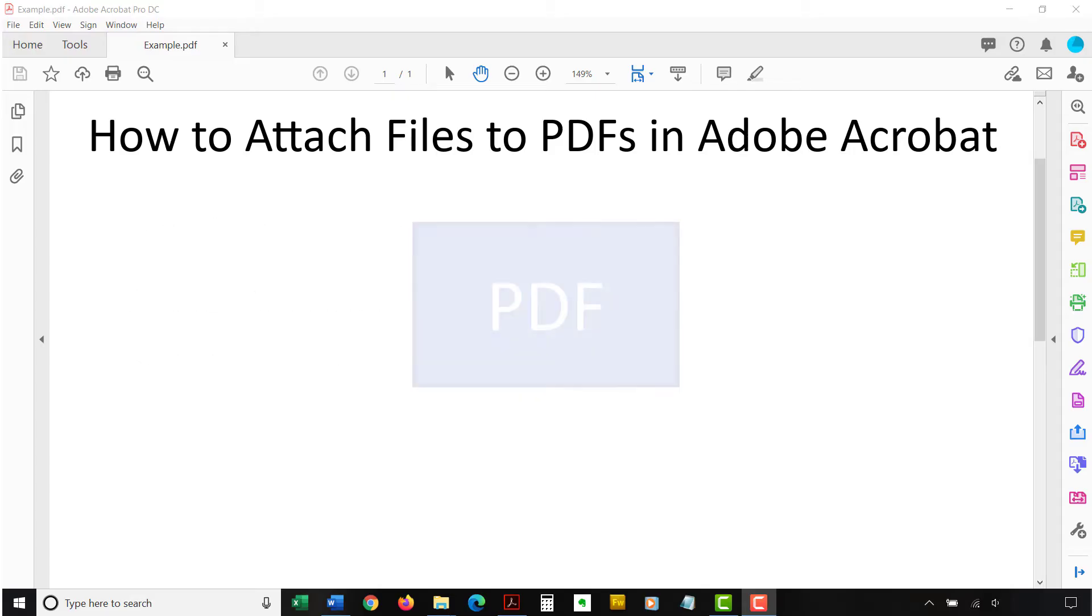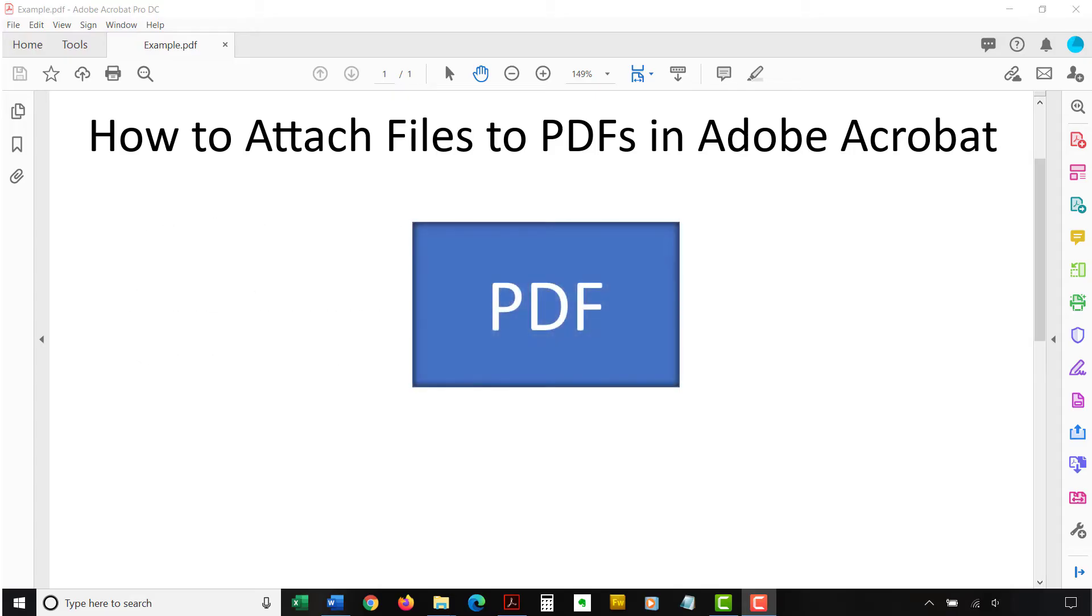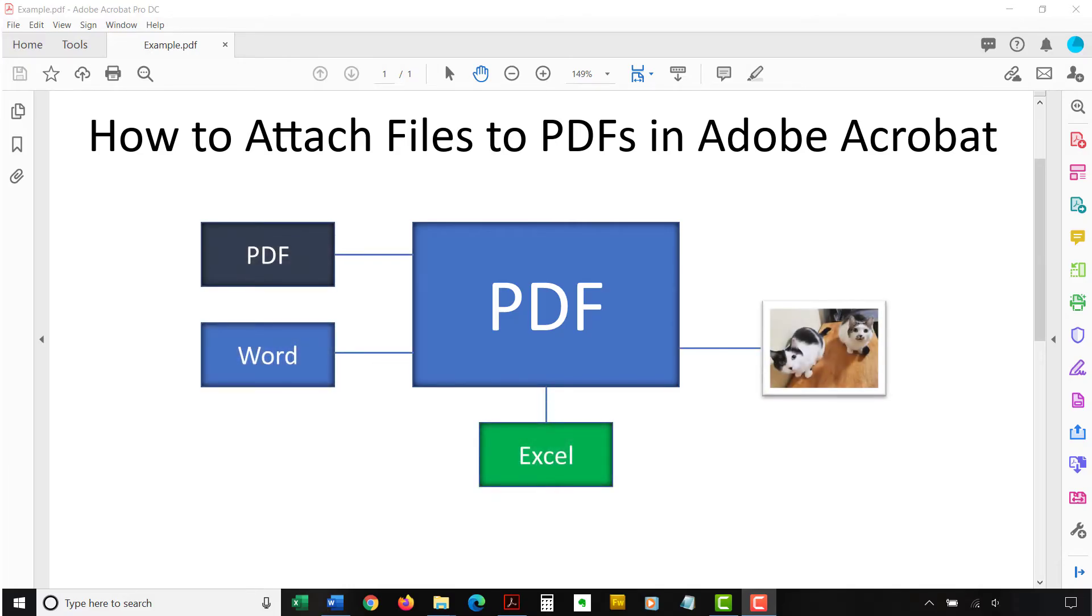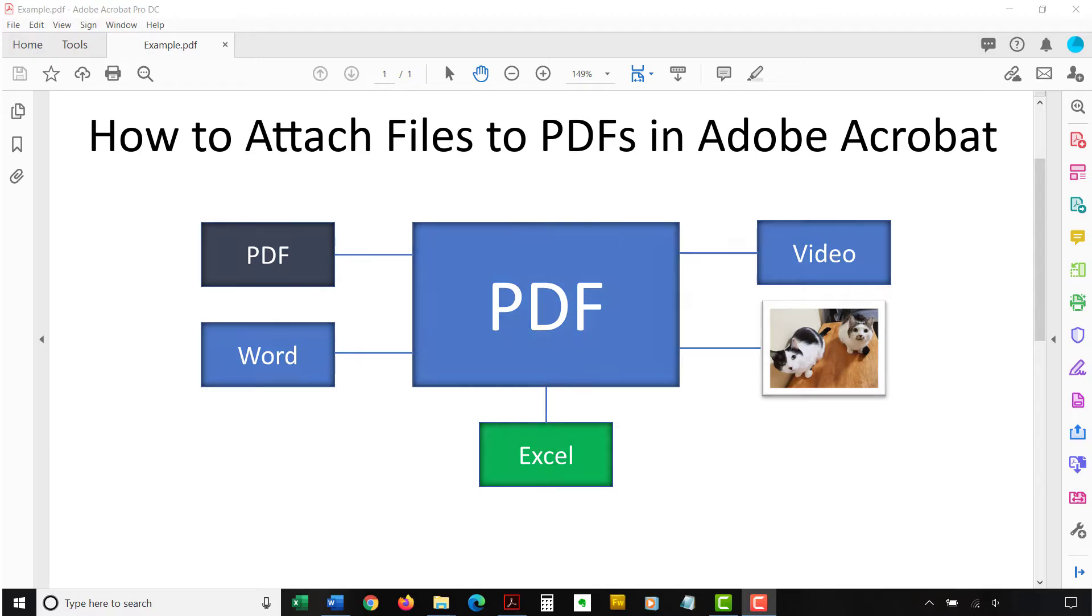You can attach a variety of files to PDFs, including other PDFs, Microsoft Word files, Excel files, images, or video files. Note, however, that your reader must have the appropriate software to open the file.